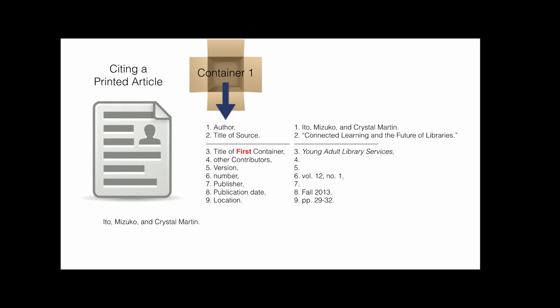View the example to see how those elements are arranged. Note the punctuation marks used.